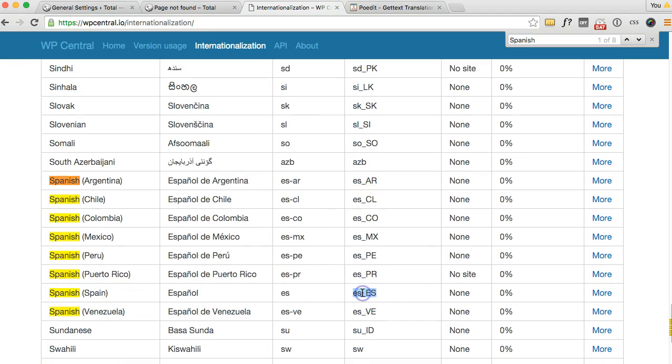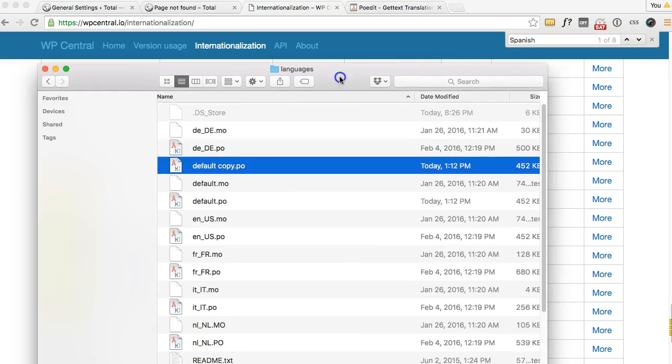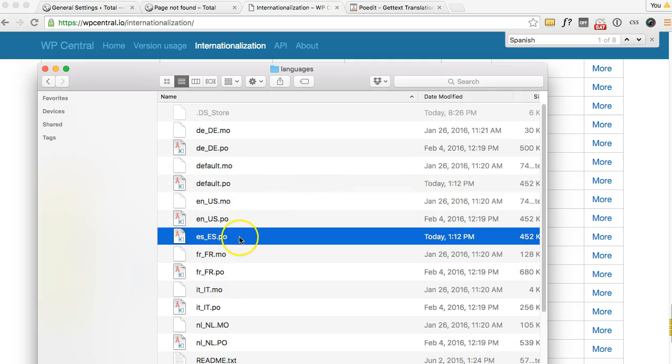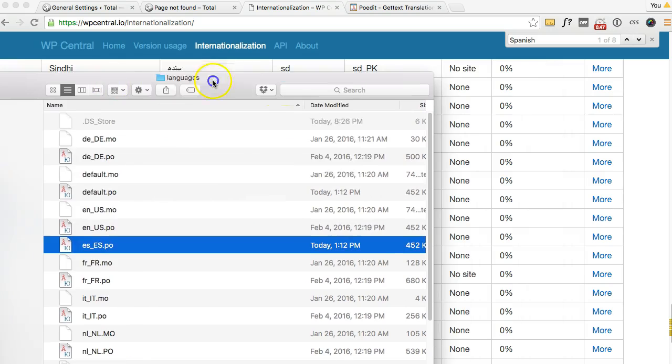I want to name that file ES underscore capital ES. So let's go back and there you go, name that.